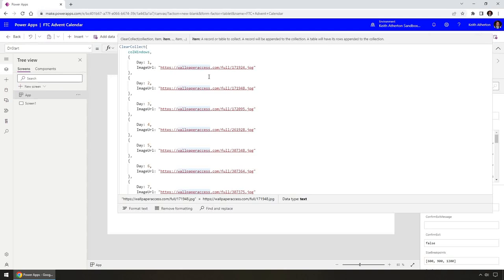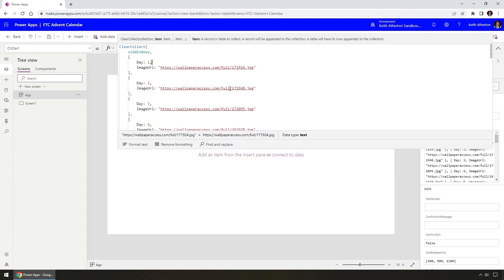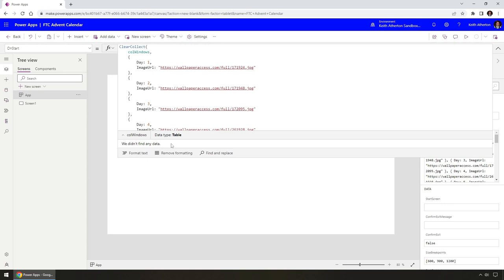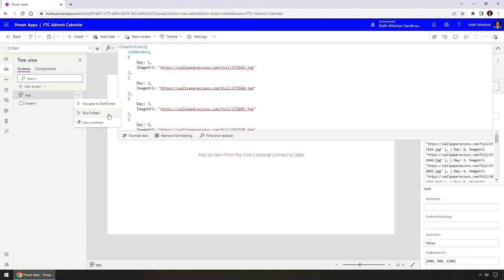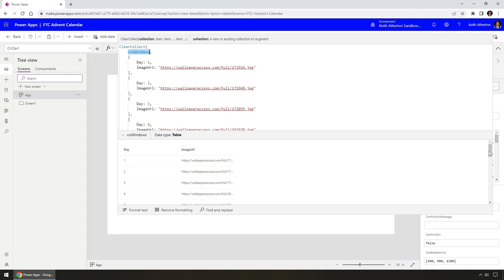A cool feature in this editor is that if you select a variable — col-windows, the one that gets built up with these records — you can actually preview any data it contains. In this case we don't see data yet because the code hasn't run. To populate it, we need to mimic the application's On Start event. We go to the App component and use the 'Run on Start' shortcut. After that runs, if we select col-windows again, we can see it's populated — day 1 all the way down to 24, with the day field and imageURL field.